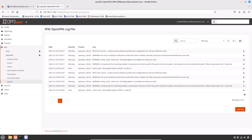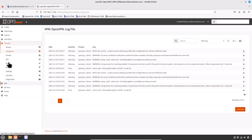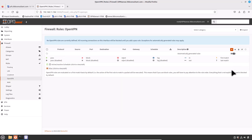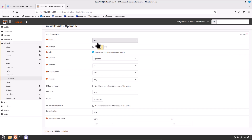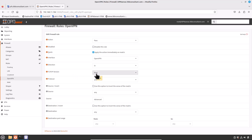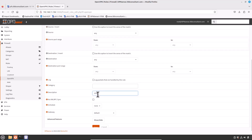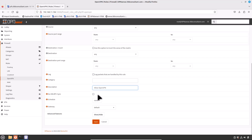Now create an OpenVPN firewall rule to allow OpenVPN traffic. Go to Firewall > Rules and click on the OpenVPN tab. Click Add, set Action to Pass, Interface to OpenVPN, direction In, TCP/IP version IPv4, protocol Any, source and destination Any. Set the description to 'Allow OpenVPN'. Click Save and then Apply Changes.